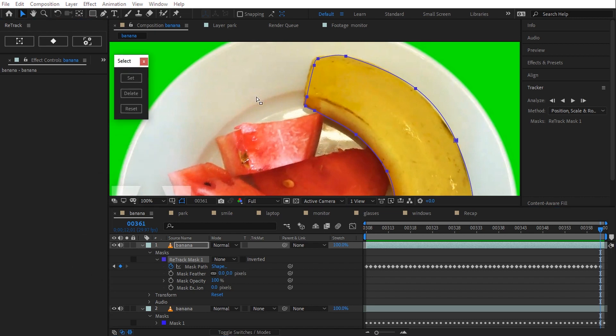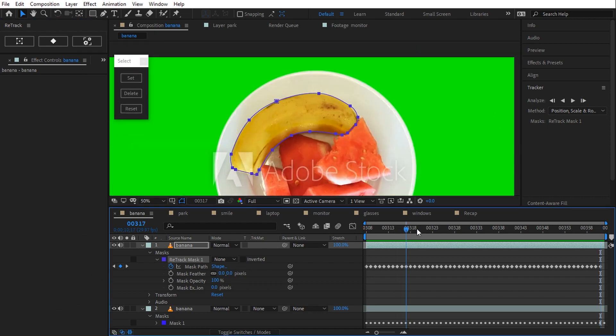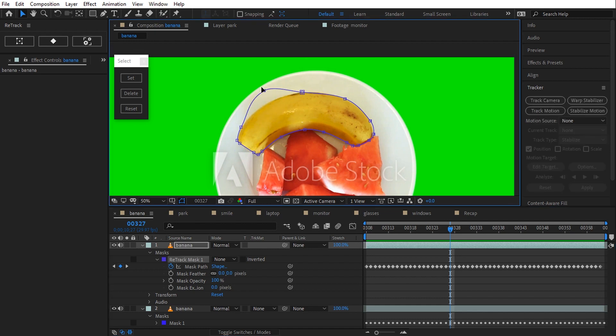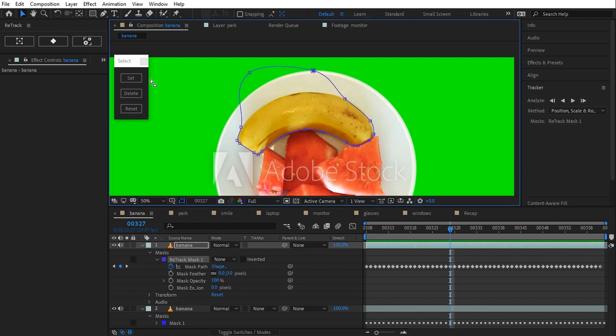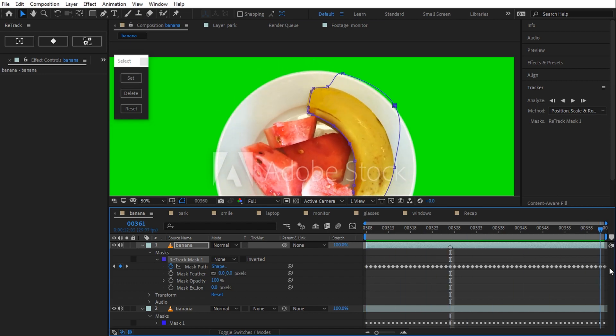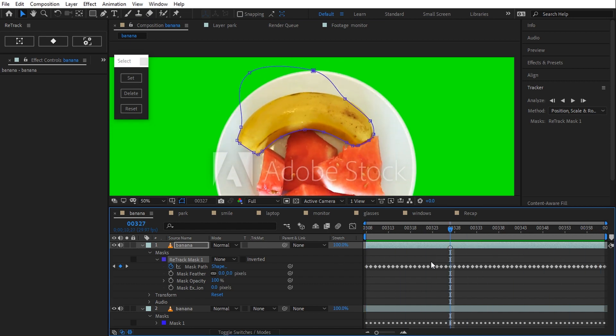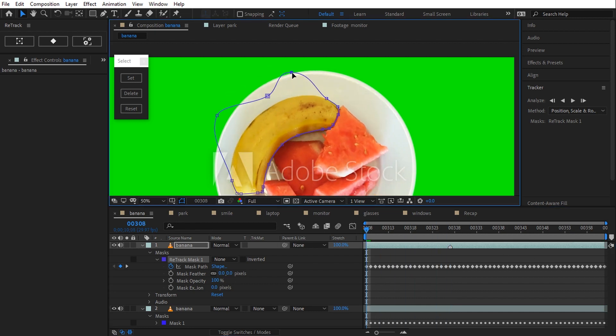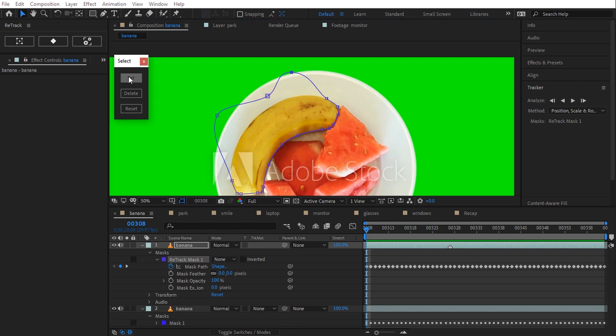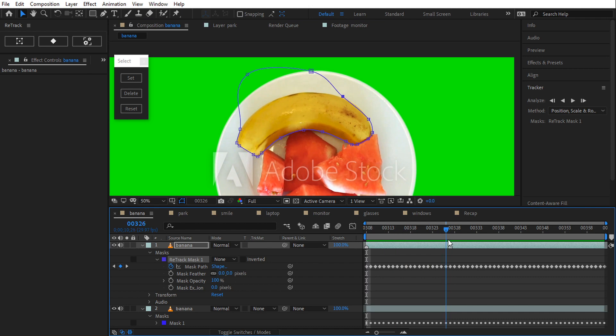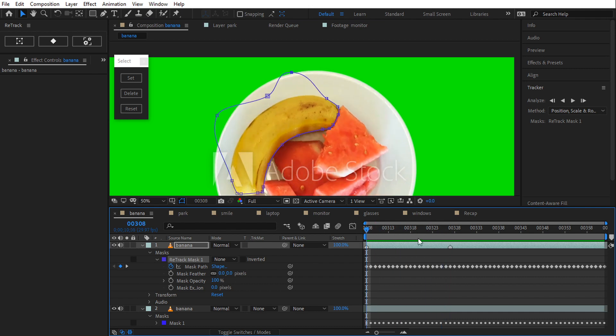To show you how it works, I'm gonna make it messy. Let's edit the mask this way and click on set. A marker is generated. The mask animation is adjusted accordingly. If I move at start time and I edit the mask and I click on set again, a new marker is generated.